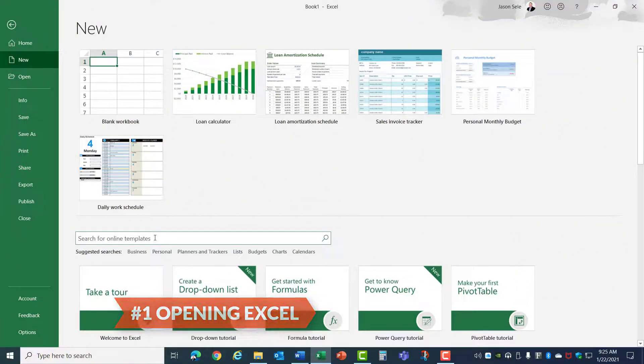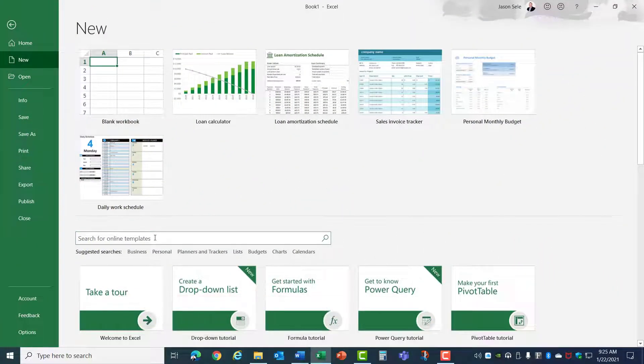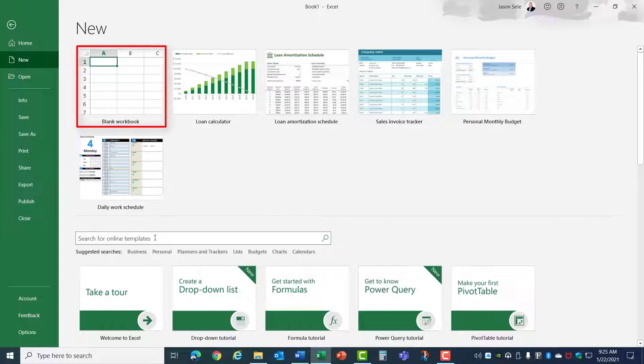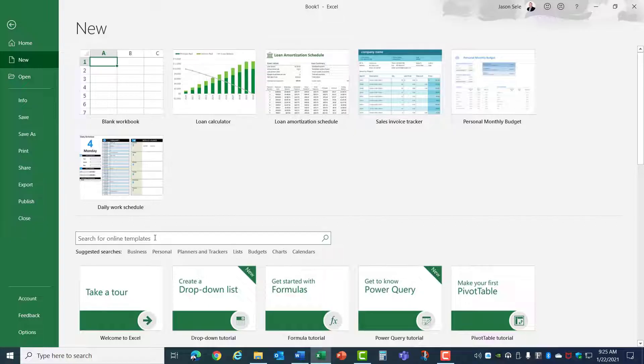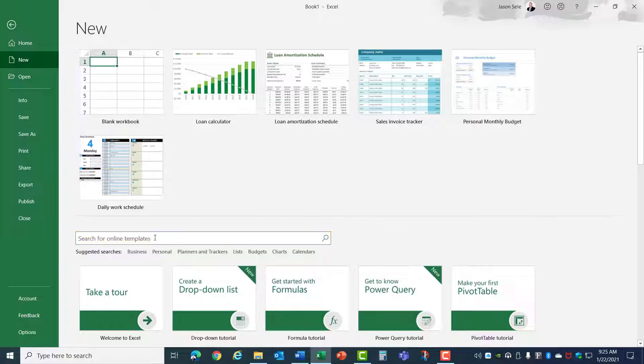Opening Excel. When you open Excel it gives you the choice of creating a blank workbook or choosing from several predefined templates. You can filter the templates by category or enter a name to search for an online template. We'll start with a blank workbook.